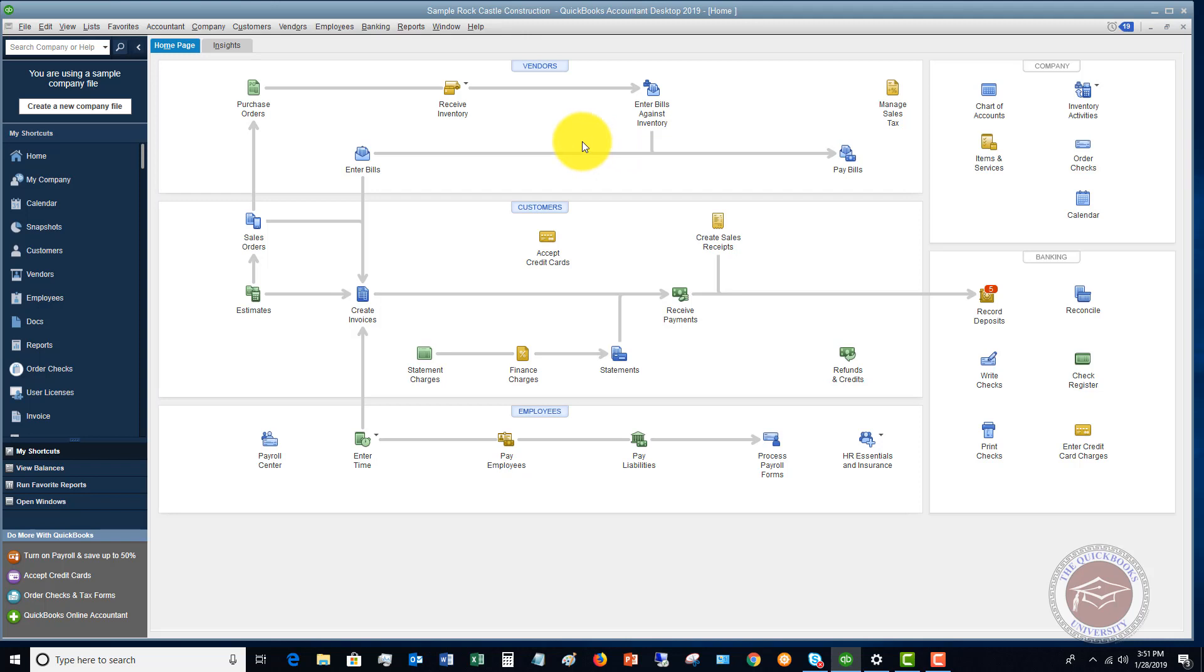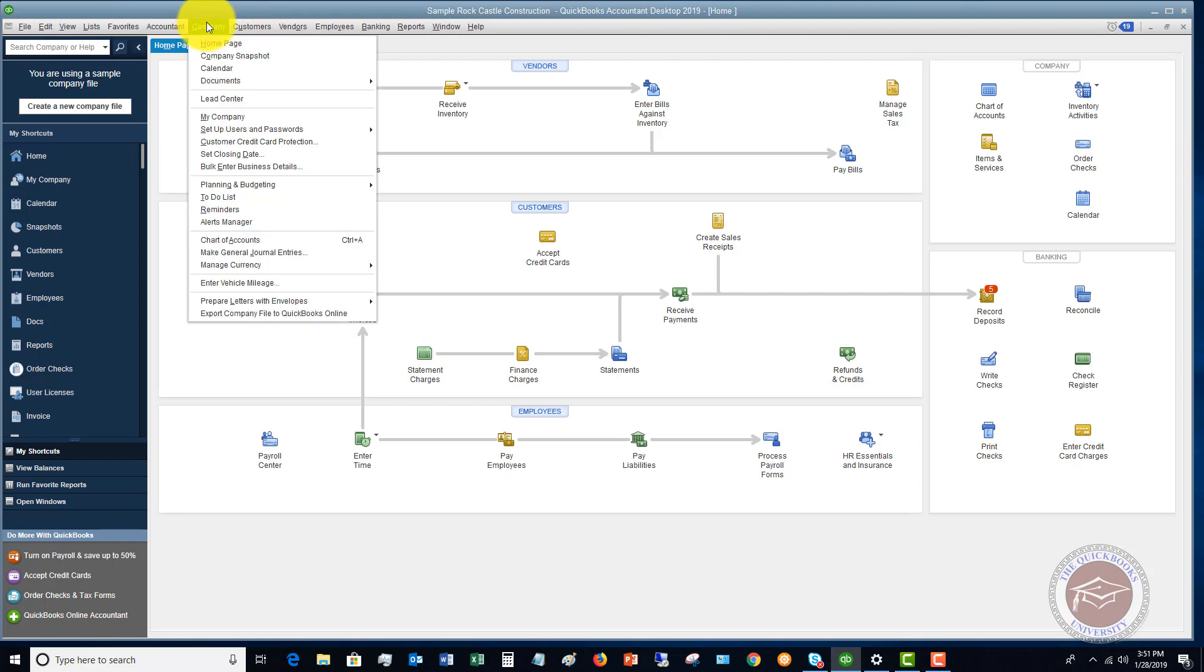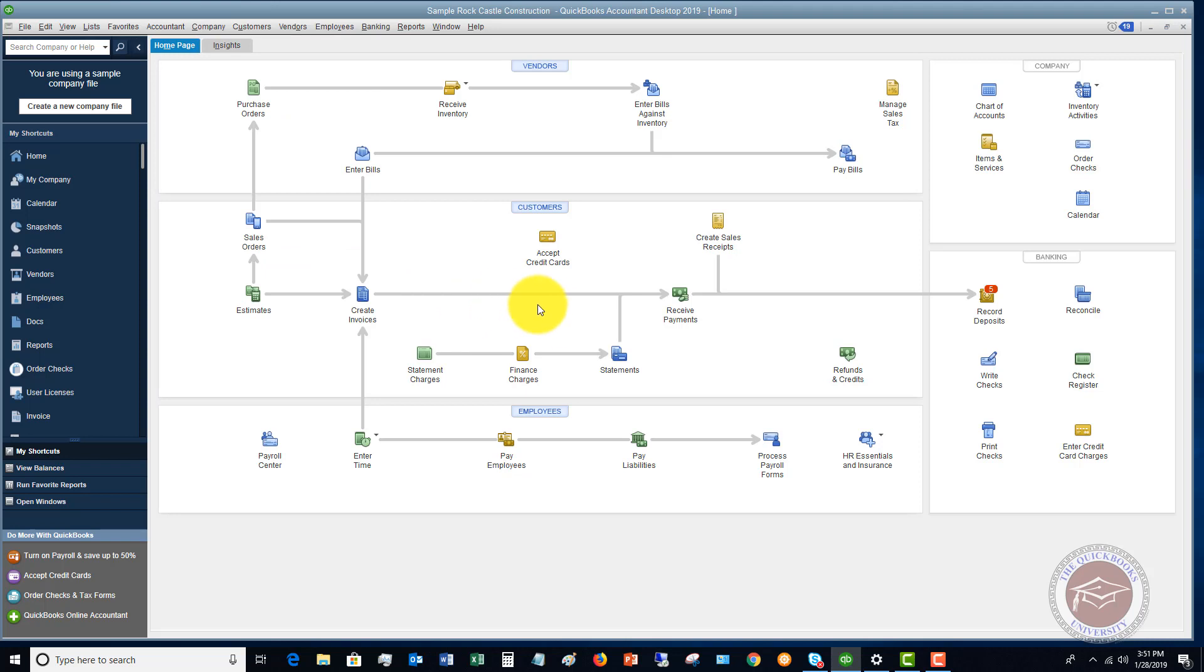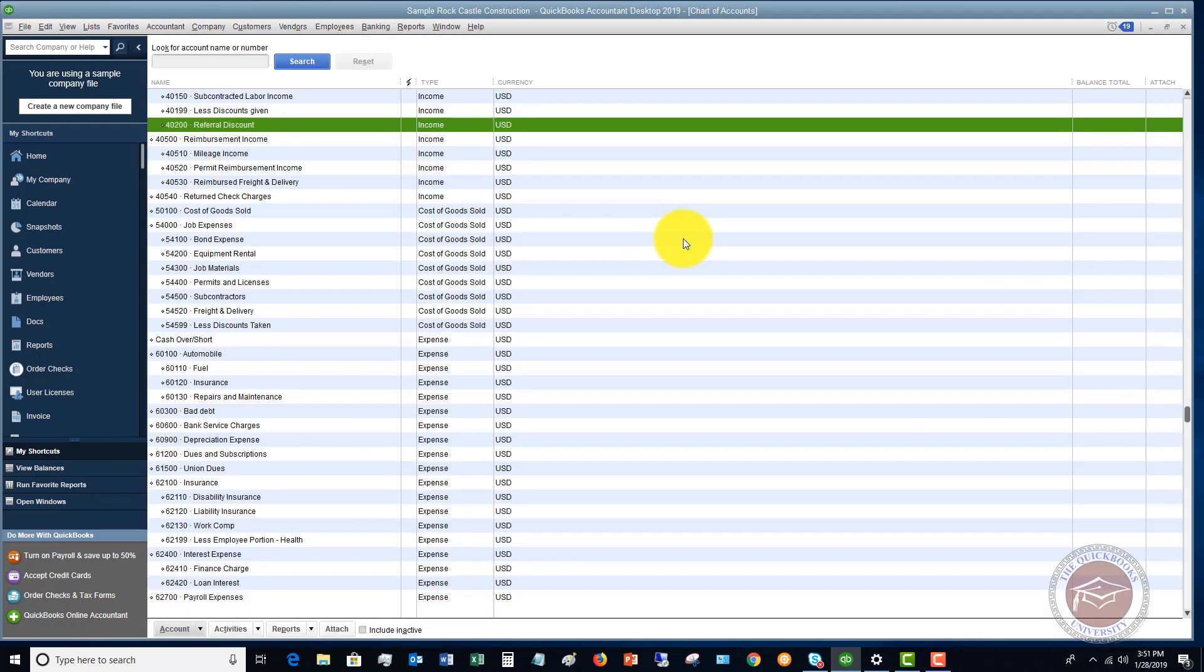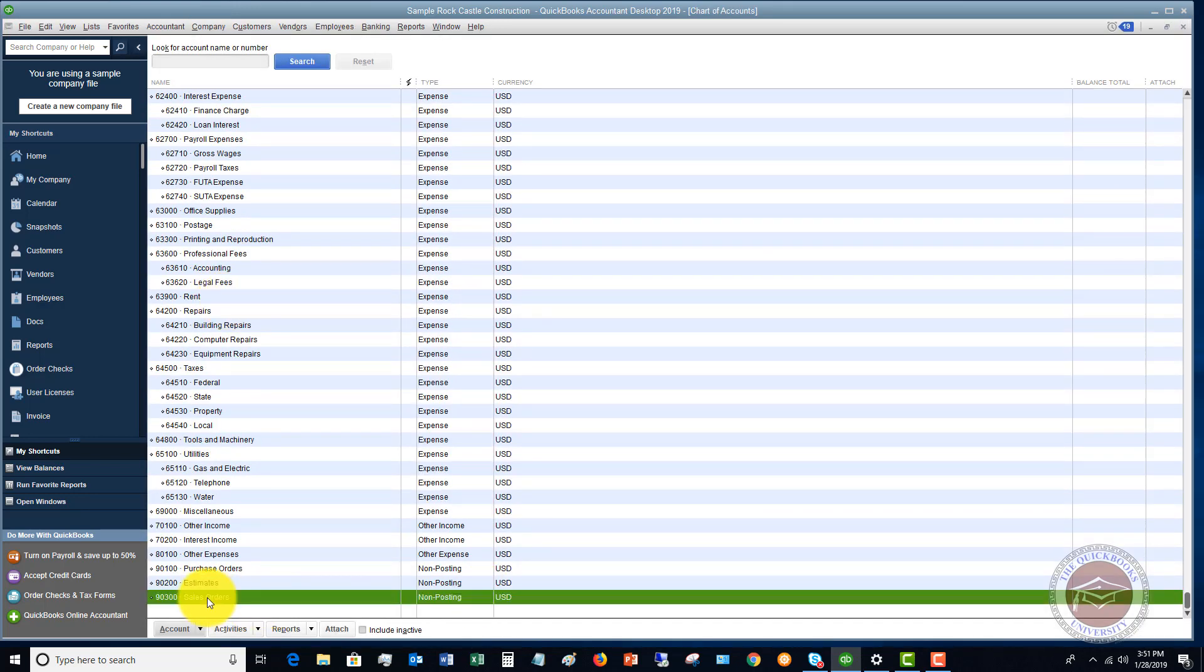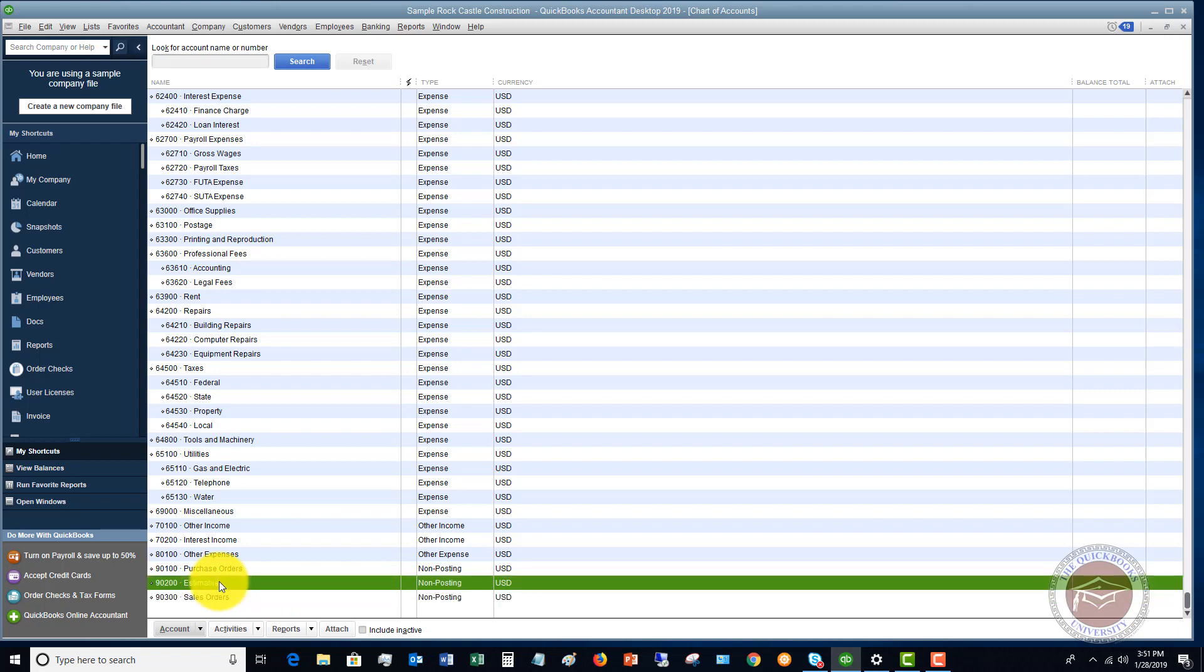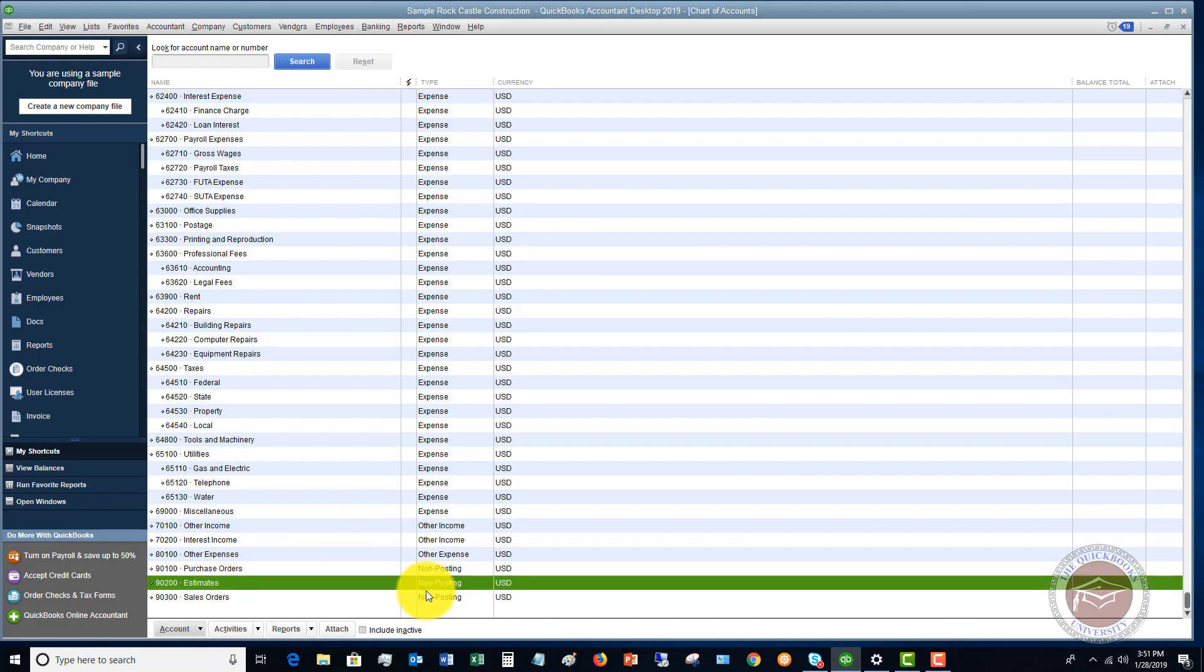If you go to your chart of accounts, we've got this estimate out there and we've got to do this work, but we're booked for the next month. One thing I want to show you is if you go to your company drop-down menu and you go to the chart of accounts, you're going to see this sales orders and estimates and purchase orders. These are non-posting transactions. So what that means is this is not posting anything to your accounting records. It's really just tracking this.